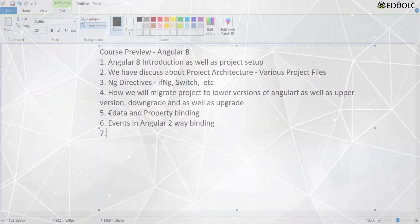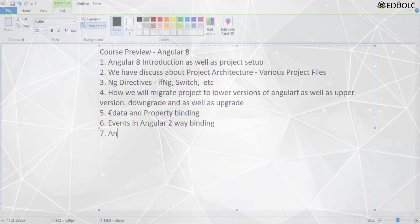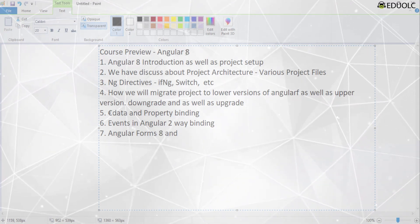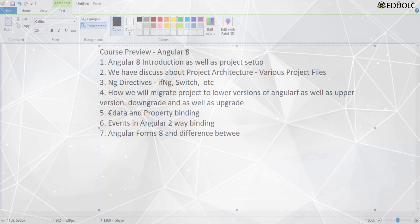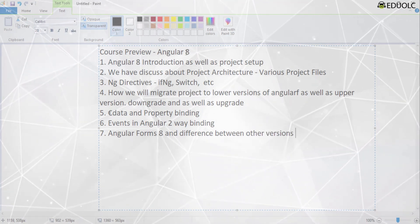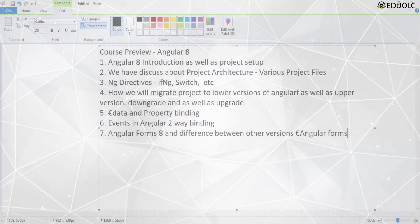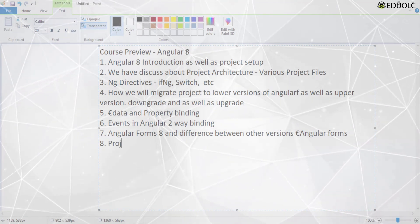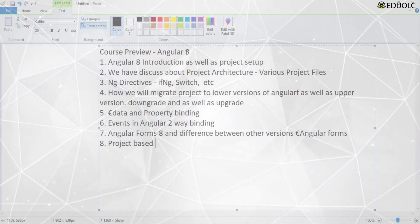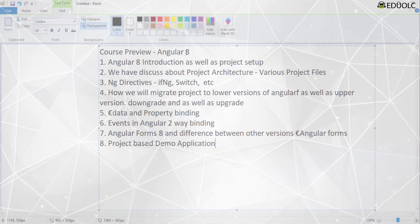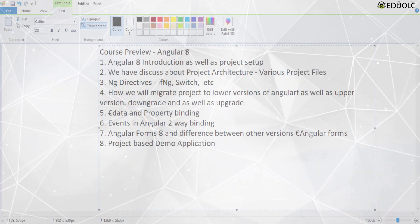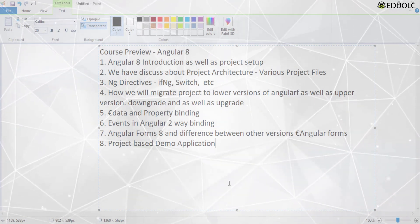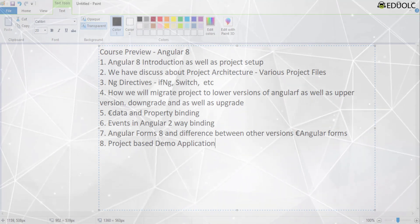After that, we will discuss Angular 8 forms and the differences between other versions of Angular forms. Finally, we will create a project-based demo application. These are the topics we are going to cover in this Angular 8 course preview.